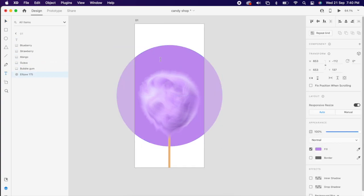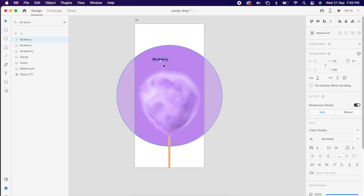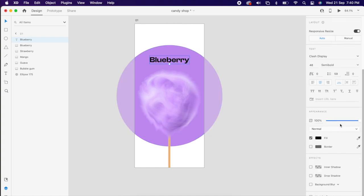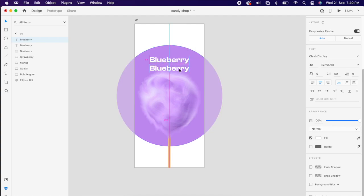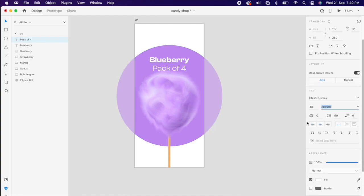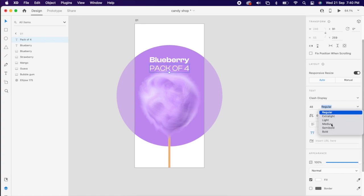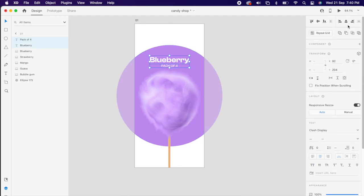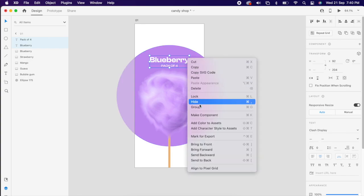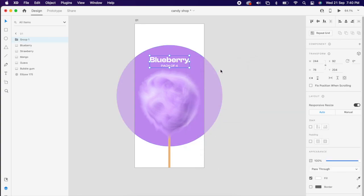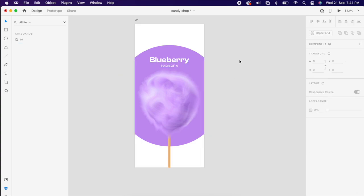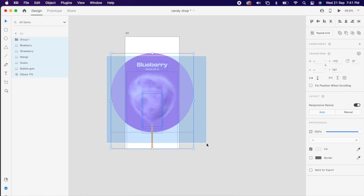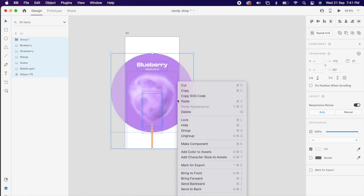Then add your text like the name and group it. Select all of them and group it again.